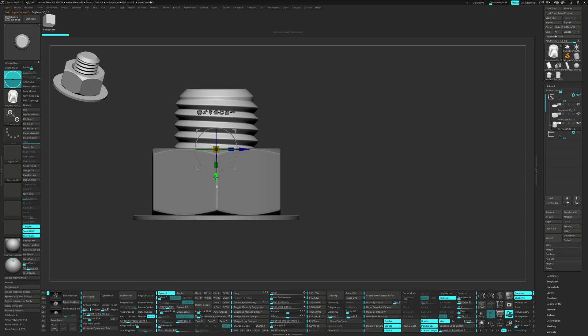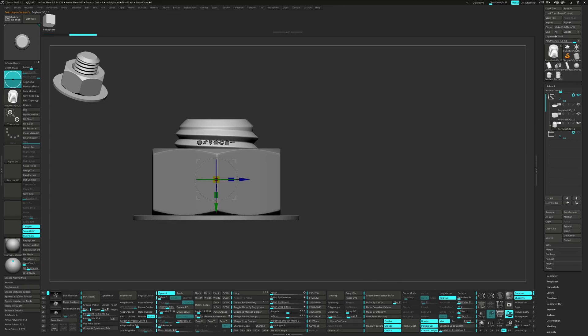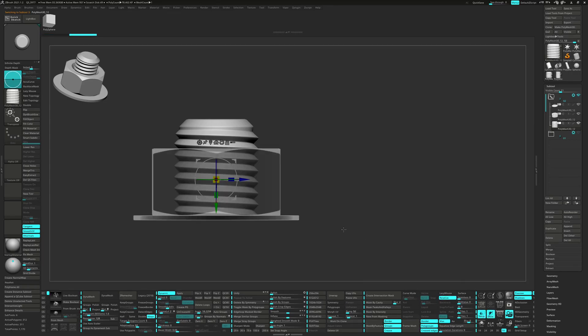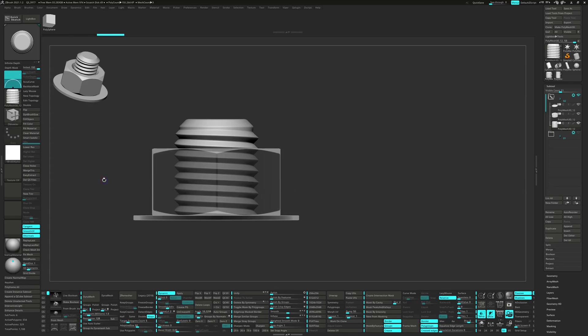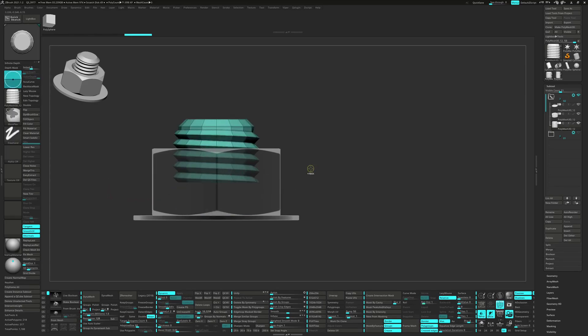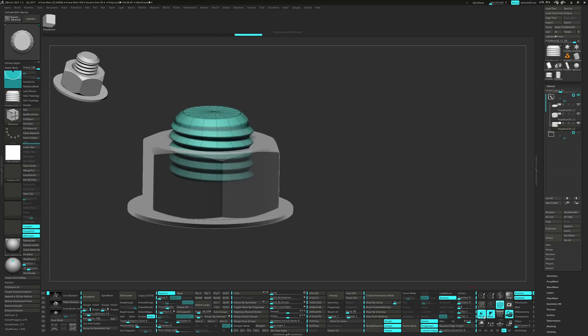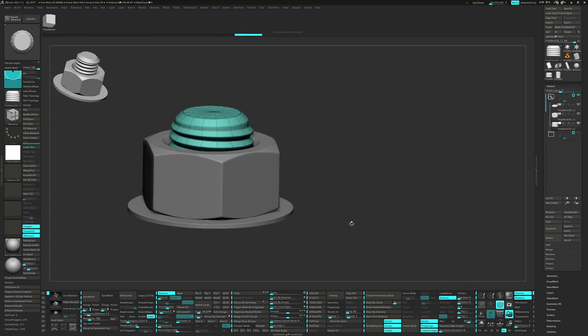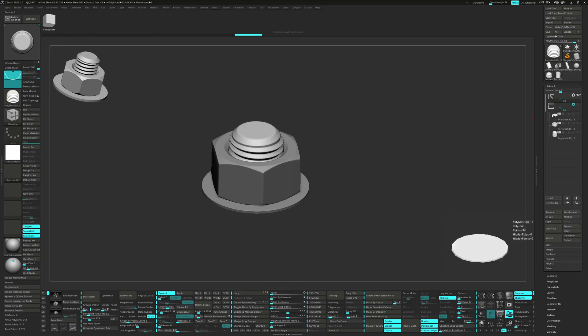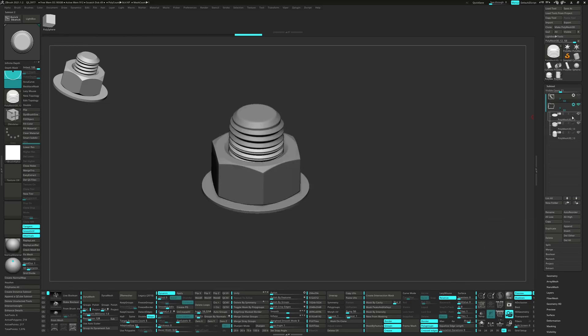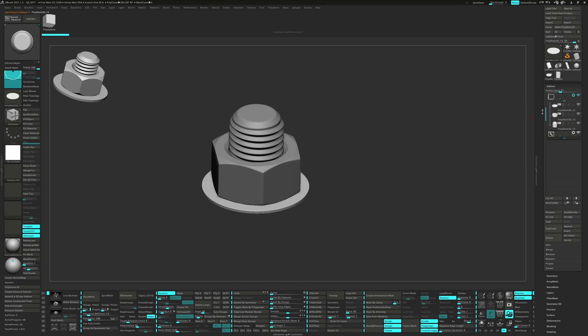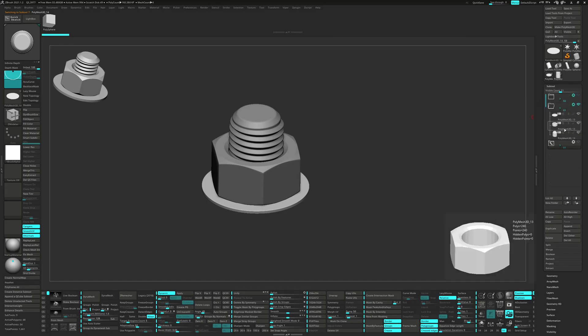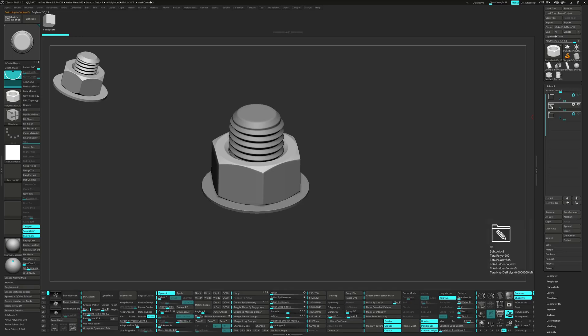Move the threads down and slice in an edge loop. Now we can delete the unseen geometry. Let's go back to the original folder and duplicate it again. Rename the folder and move it to the top of the subtool list.